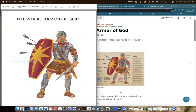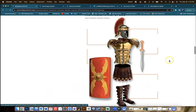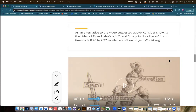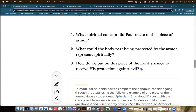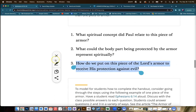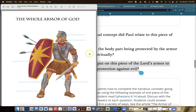As the students read the scriptures and label what each of these things represents — the helmet of salvation, the breastplate of righteousness, shield of faith — there's lots of room here for them to write notes about something they learned, not only about the armor. Back to the lesson manual, as you scroll down there are discussion questions. Look at number three: how do we put on this piece of the Lord's armor to receive his protection? That would be a great thing to write next to the labeling on this chart.